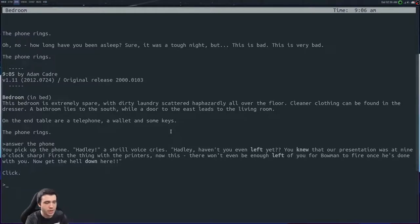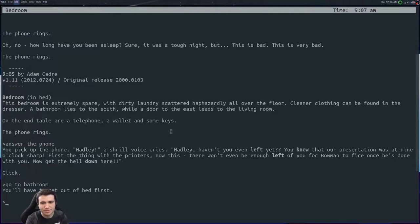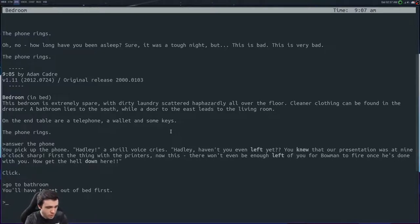Let's see, get out of bed. Since you haven't played through this, you're most likely being like 'well, I probably need to go to the bathroom to get ready.' Go to bathroom. It says, 'You'll need to get out of bed first.' Okay, so get out of bed.